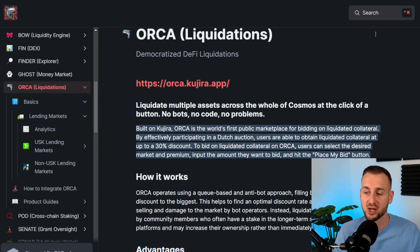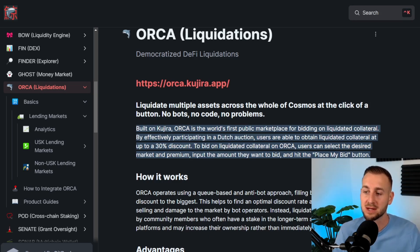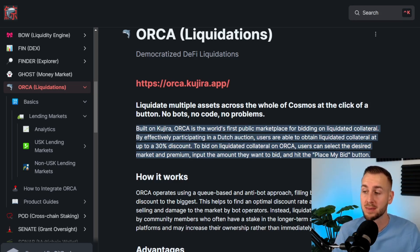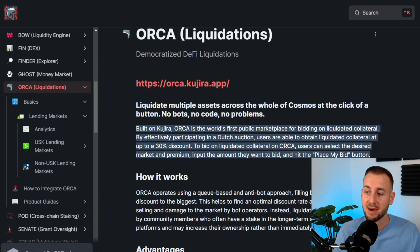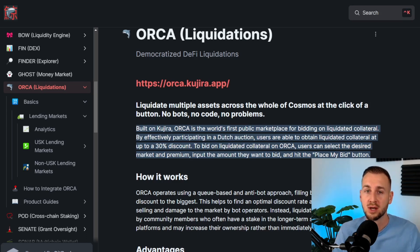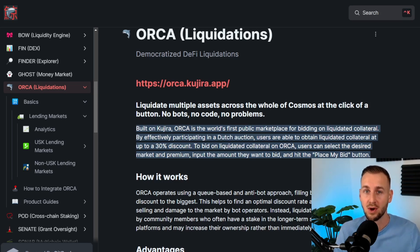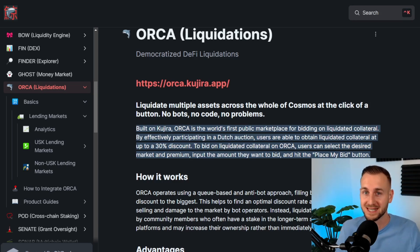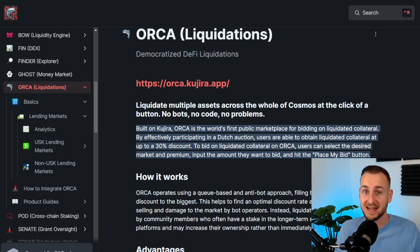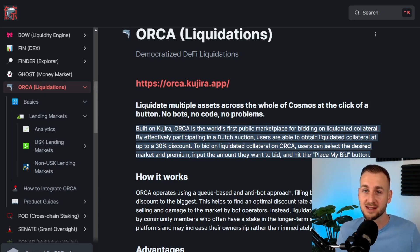The explainer on screen: built on Kujira, Orca is the world's first public marketplace for bidding on liquidated collateral. By participating in a Dutch auction, users are able to obtain liquidated collateral at up to a 30% discount. Long gone are the days where you need to be a bailiff and rock up to someone's house to take their assets. Now we can do this on Orca with a few clicks of a button.